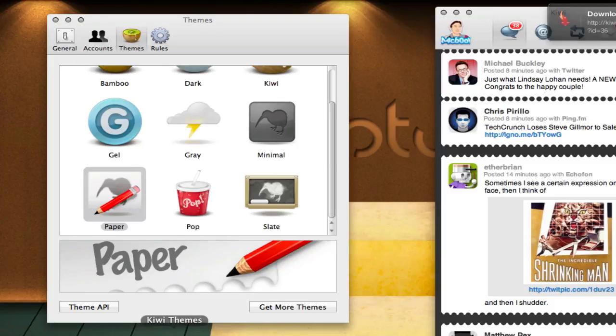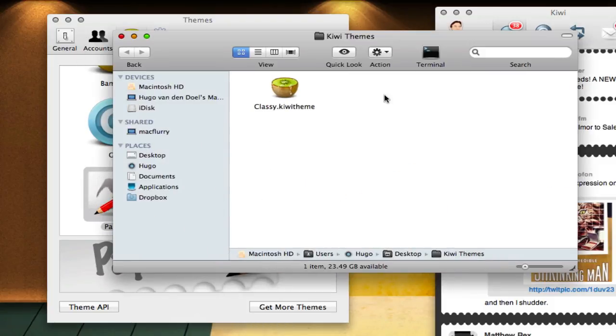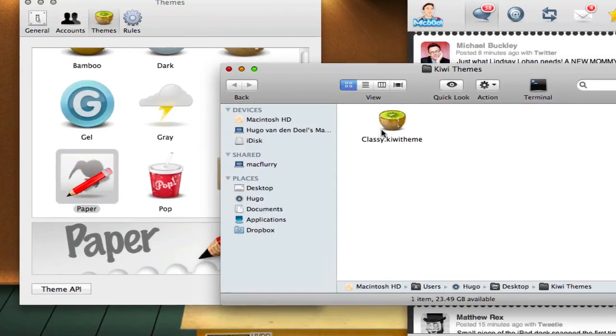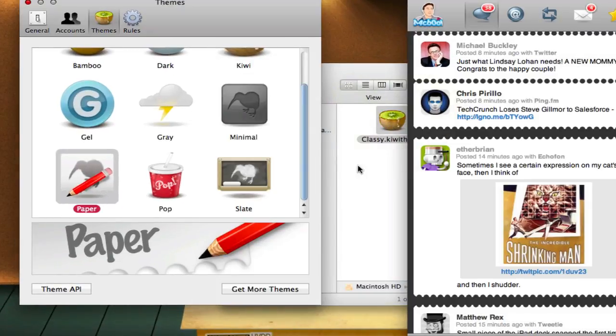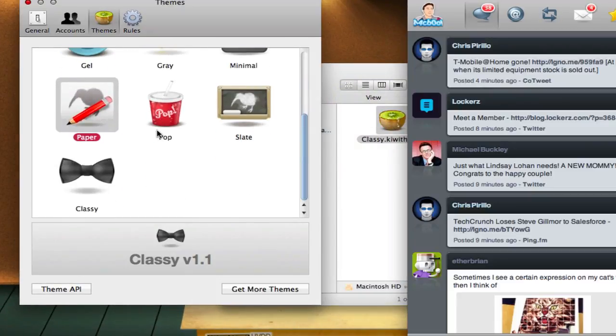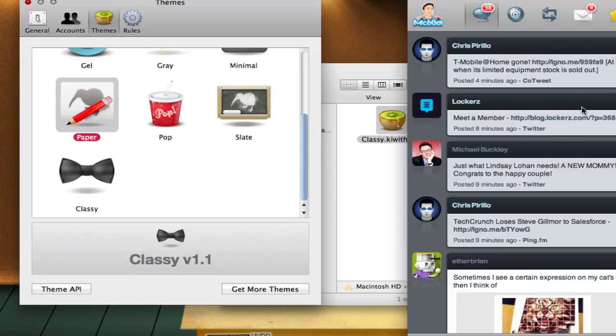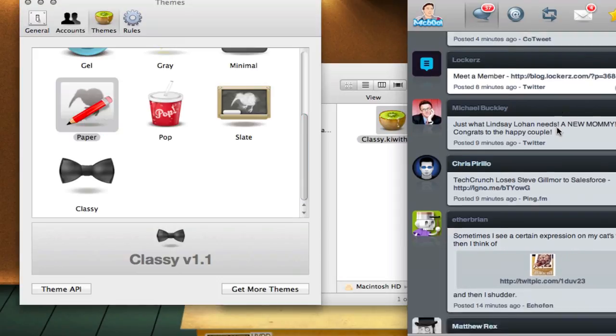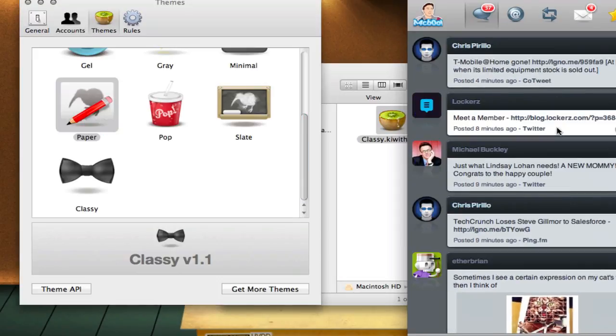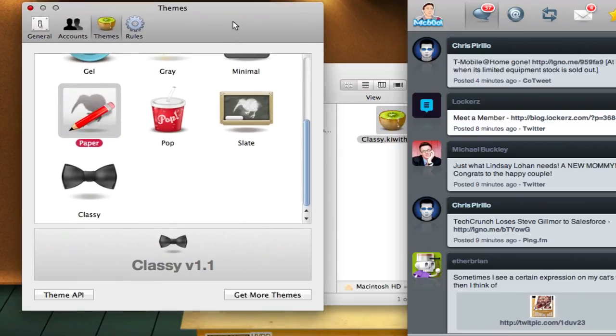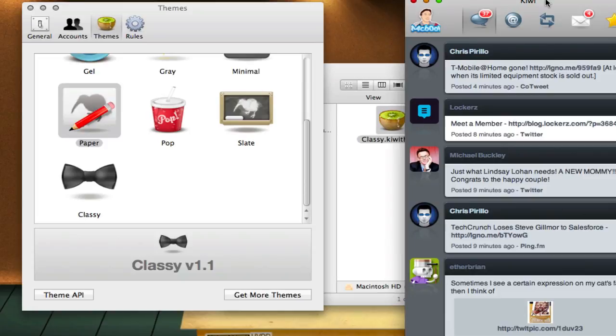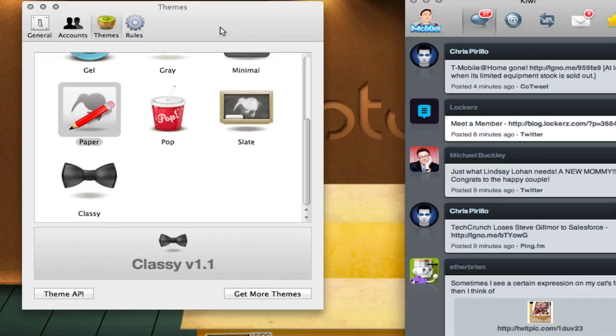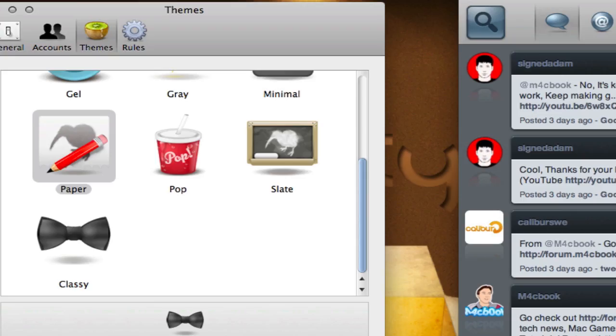Let me just minimize this. To apply, once you've downloaded a theme - I downloaded a theme called Classy here - just double click on it, and it will automatically open it with Kiwi and add it to your Kiwi preferences, as well as automatically apply it on your actual timeline, as you can see here. So I've got a little new theme, and it's really easy to apply. That's really easy to make themes and apply them.